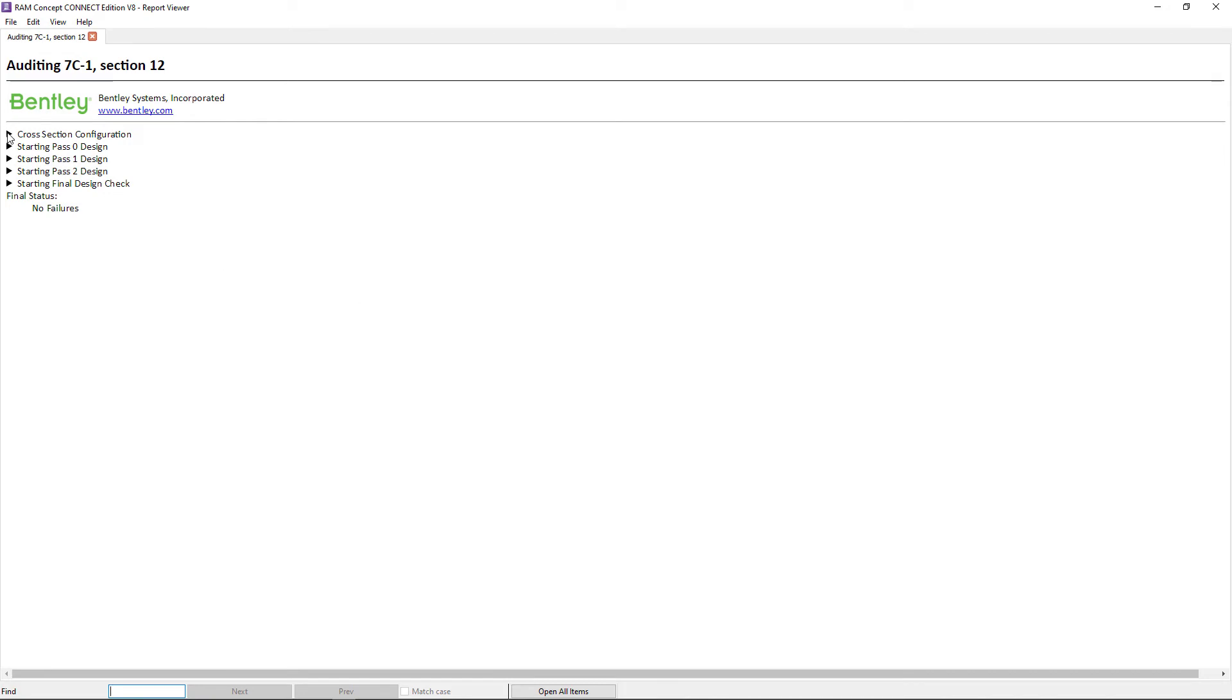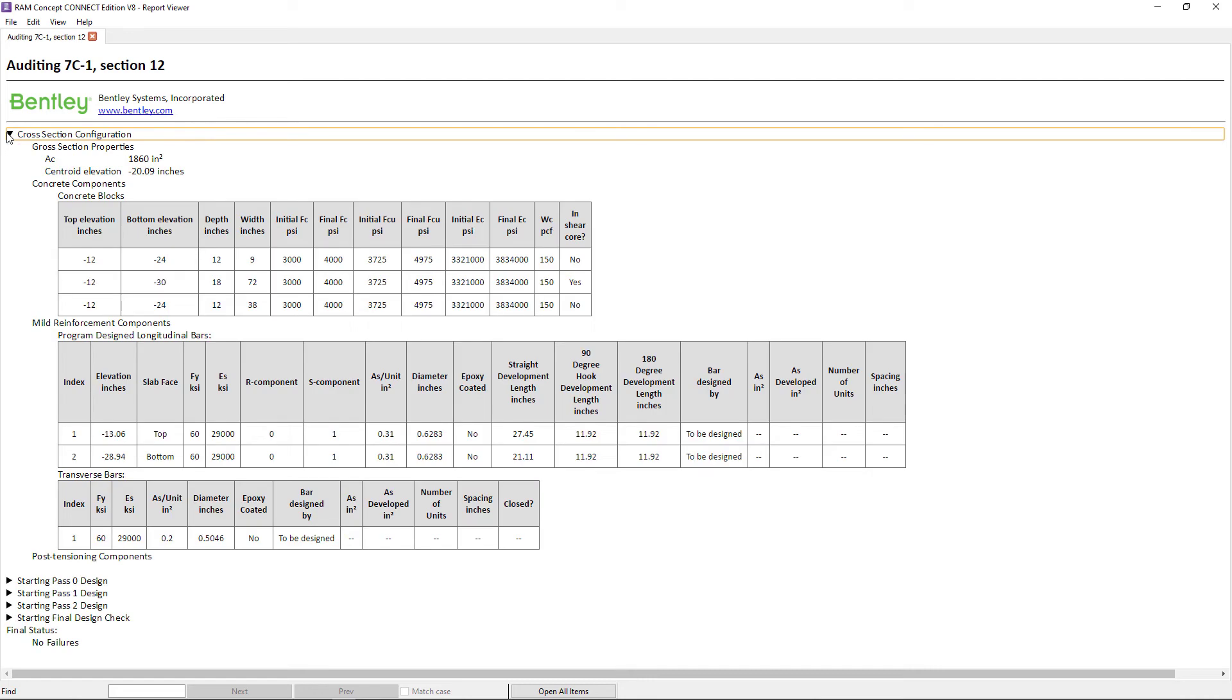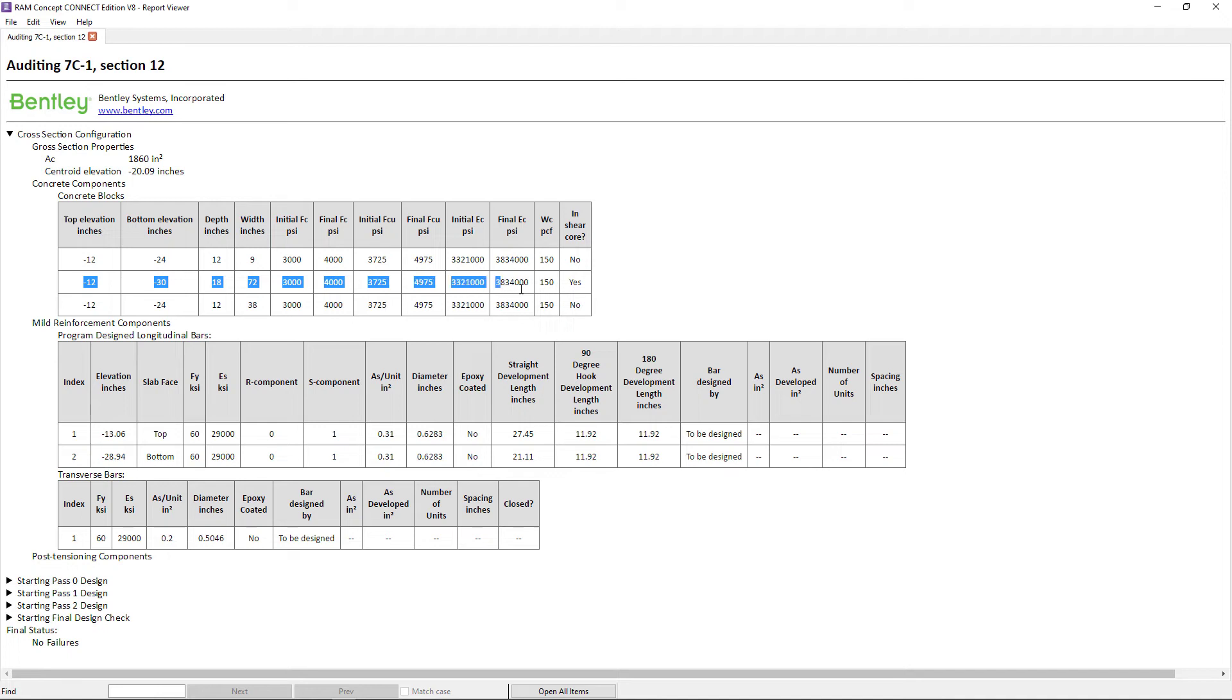Now what the auditor will do for you is it will go ahead and give you a lot of information about how the design was performed on your slab system. But in addition to that you can also take a look at your cross-sectional configuration. Now again I mentioned that the thickness of the drop cap is 18 inches. So I can very clearly see from the auditor that the entire thickness of the slab including the thickened drop cap was considered in the flexural calculations.